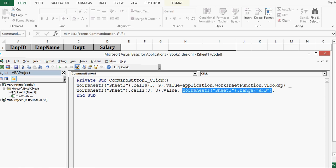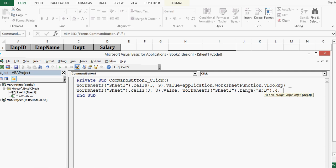Third argument is column index. We know that salary is fourth column in table array so I will give 4 here. Then false we can represent by 0 and now I will close bracket press enter.